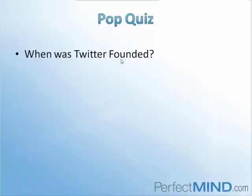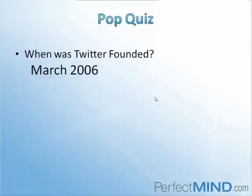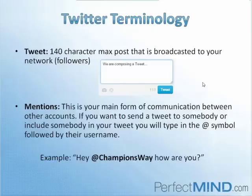Before we start, we're going to start off with a quick pop quiz. So without using Google, everyone, please type in the chat box when you think Twitter was first founded. We'll give everyone a moment to do that. And we have a winner, Skylar, good job. 2006. Twitter was founded in March of 2006.